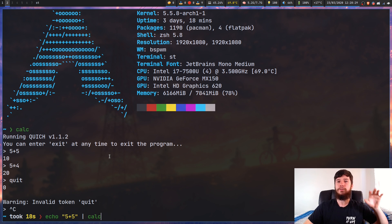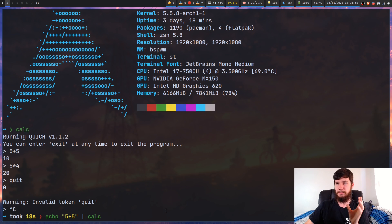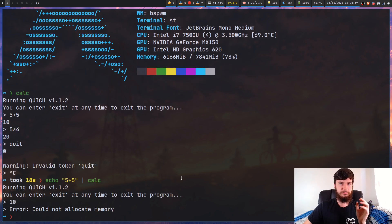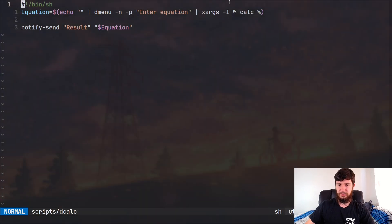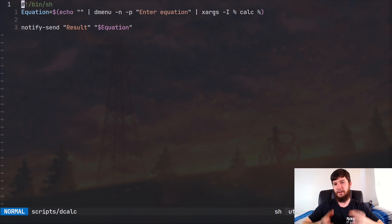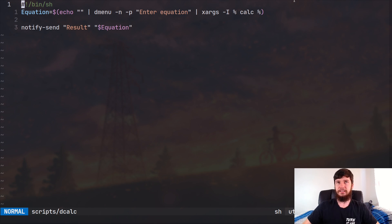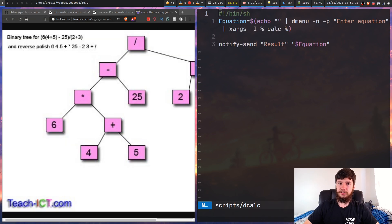The problem is if we echo something into this - say 'five plus five' and then pipe that into calc - what you'd expect is it would interpret this as a string to be calculated. It doesn't do that though, it just tries to allocate memory and then dies. For some reason it doesn't accept pipes. So I handle it with xargs: xargs dash capital I, set up an argument using the percent sign, then run calc percent, and make a notification with the result of the equation.